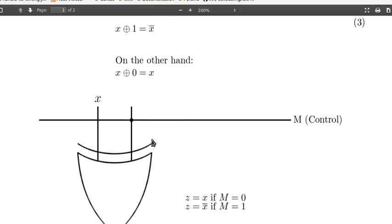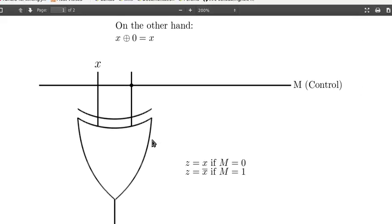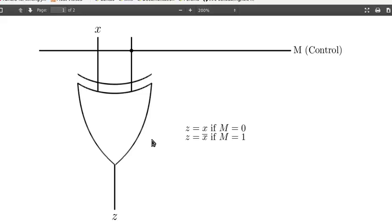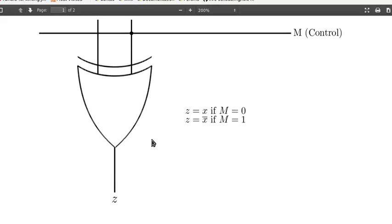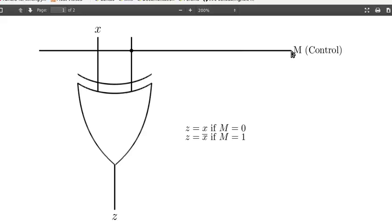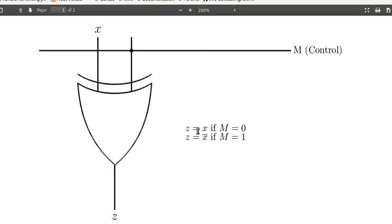So by making use of a control signal, say M, we can invert another variable x or retain its value depending on the value of M. So if M is 0, then x XOR 0 equals x, so the output z equals x. If M is 1, then z equals x bar.